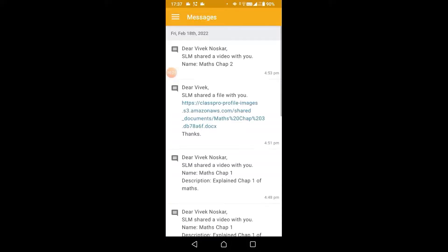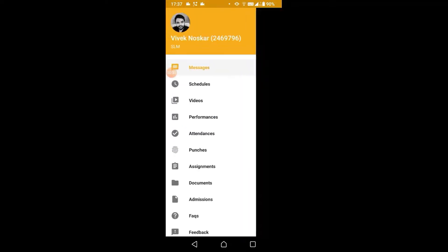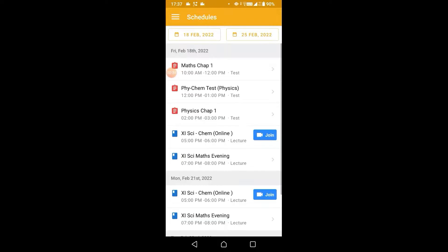I have already logged in with my username and password. Click on these three lines, then click on Schedules, and click on the Join button.